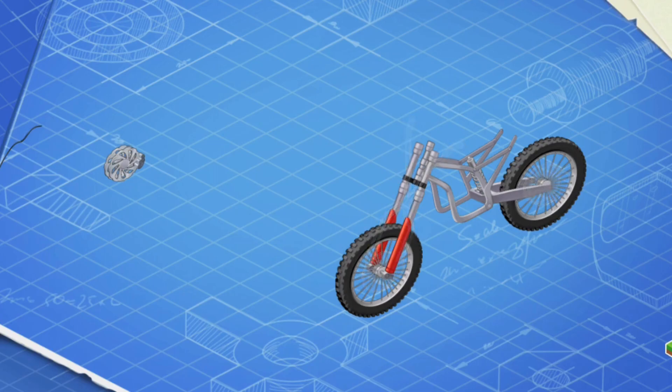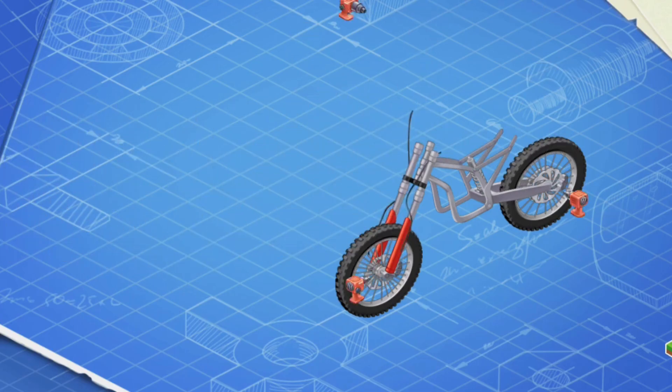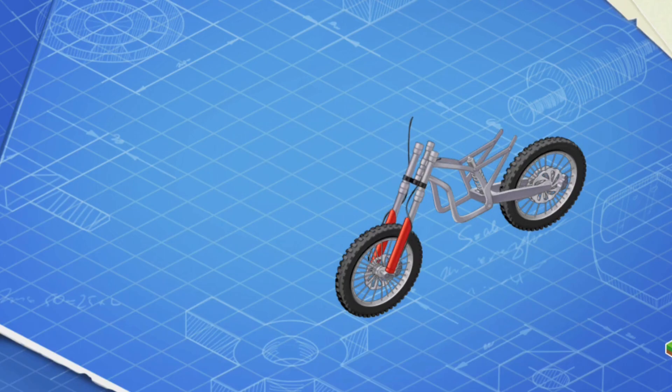And now we need to install brakes. The brakes are used to slow the motocross bike down or to stop it.